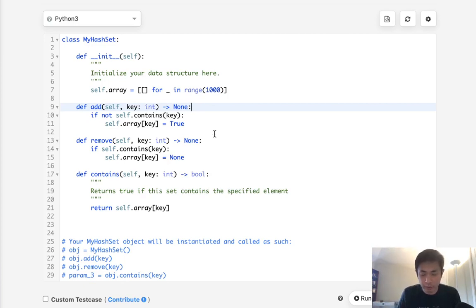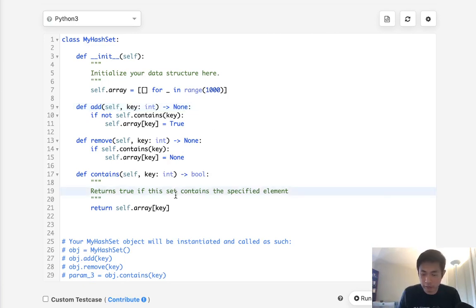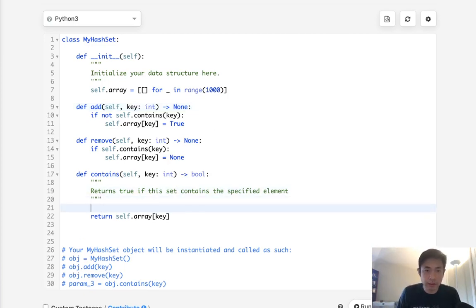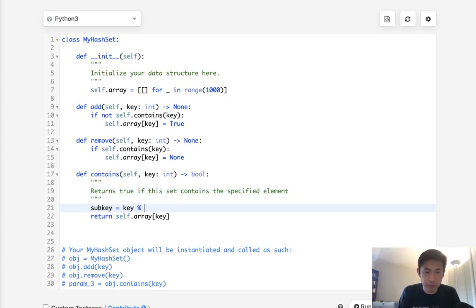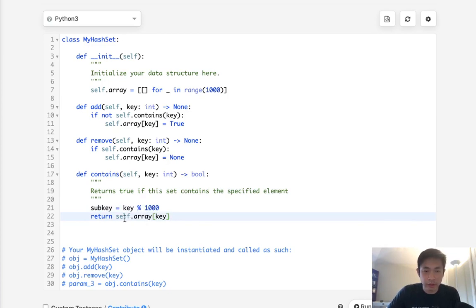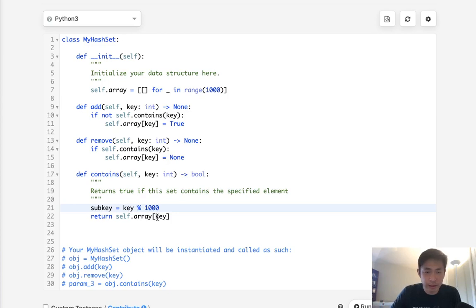So let's see to get that right what we can do is take our key and create a sub key. And we'll use the modular function to do that. Now we'll say check to see if this list contains anything. So we'll take our sub key.